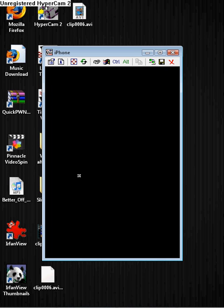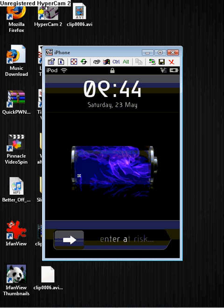Hey guys, this is iPod Master 531 and today I am going to show you how to get custom slider text on your iPod Touch or iPhone.